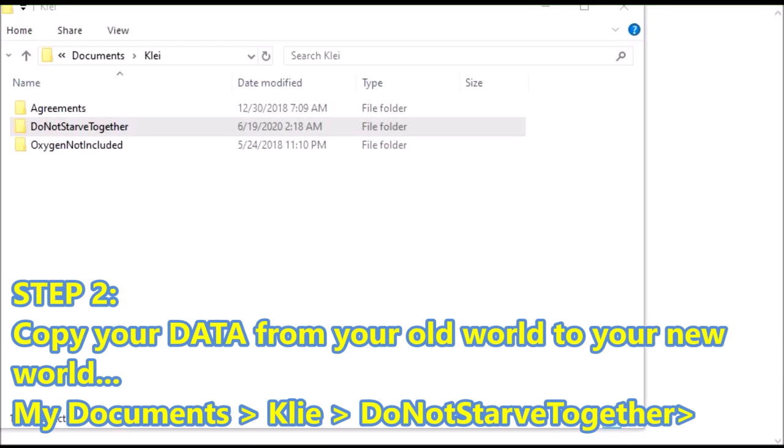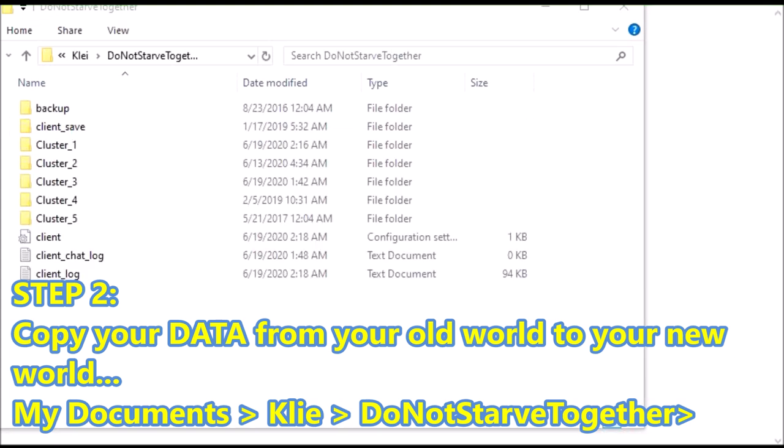So after you close your game, the next step is you want to go to My Documents, go to the Klei folder, and then go to the Don't Starve Together folder.